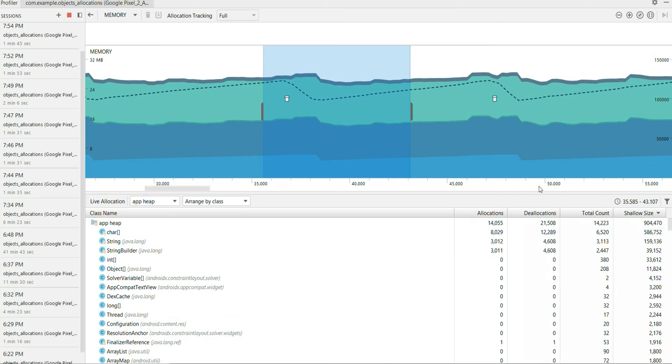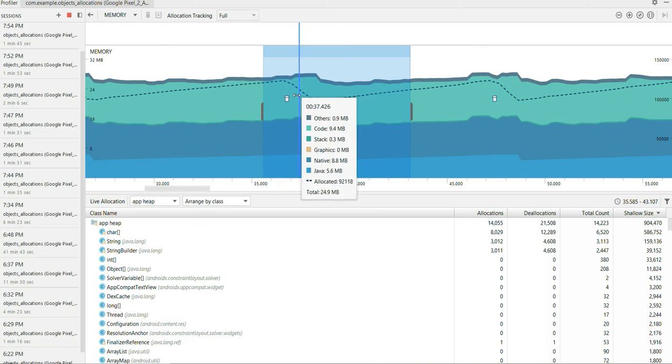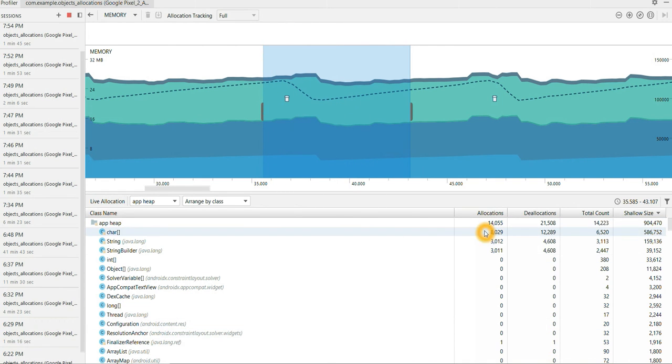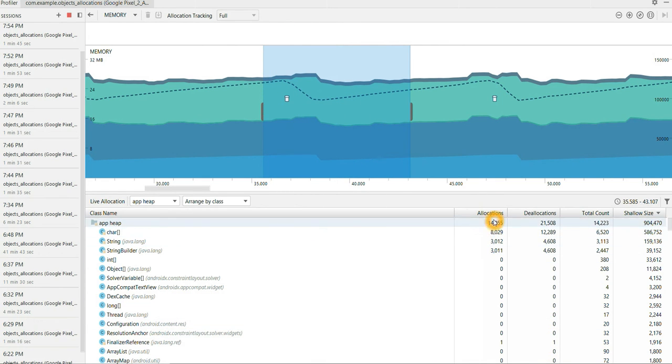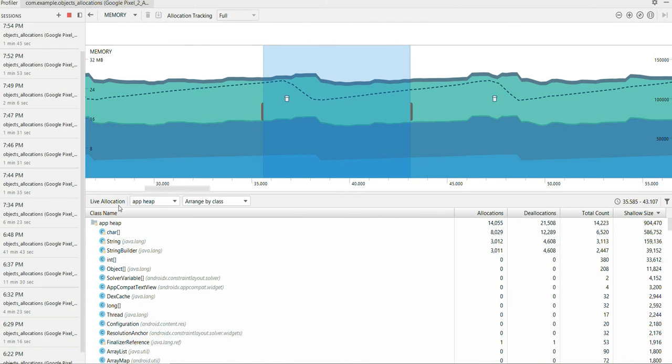So here I can see the total number of objects which is deallocated. Deallocation of object happens when garbage collection occurs. And the total number of allocations. How many objects are allocated.